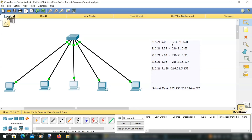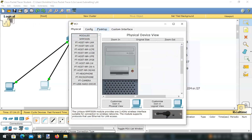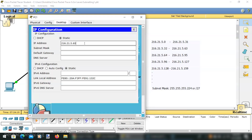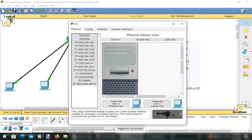We will assign IP addresses to all five PCs using the third subnetwork. The network address 216.21.5.64 cannot be assigned, so I give 65 to the first PC with subnet mask 255.255.255.224. The second PC gets 216.21.5.66, the third PC gets 216.21.5.67, and the fourth PC gets 216.21.5.68 — all with the subnet mask changed to 224. These IPs are accepted because they are valid host addresses in this subnet.